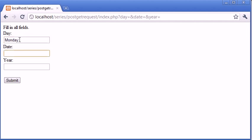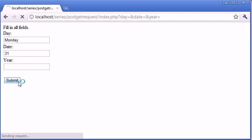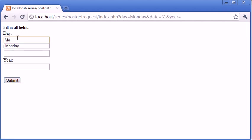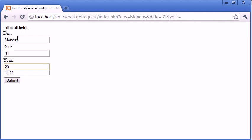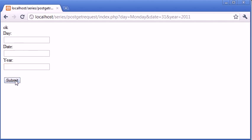If we do type in, say, Monday and 31st, but we forget to enter the year, we're still checking for all of them. So it still says fill in all fields. Monday, 3-1, and 2011. Click submit, and it's okay.